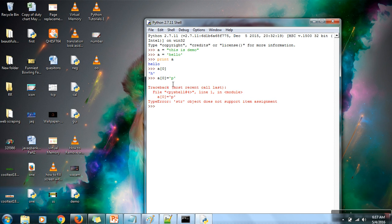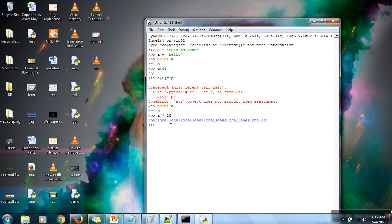That is why strings are known as immutable. We will see later how we can change a string if needed. First let's look at some other basic operations with strings. If you want to repeat the same string again and again — right now 'a' contains 'hello' and I want to print 'hello' 10 times — just write the string variable name, a multiplication symbol, and 10. No need to use any loop; this simple statement will do the task.